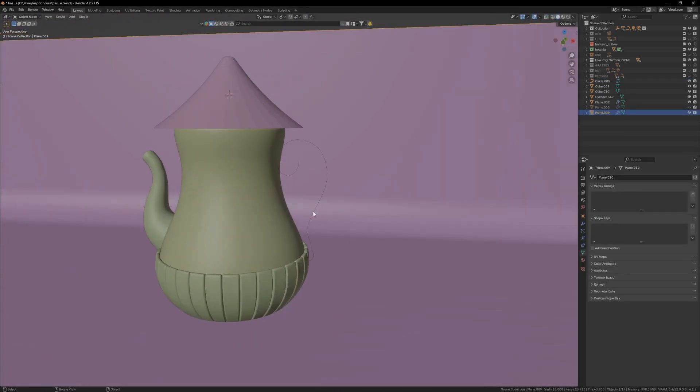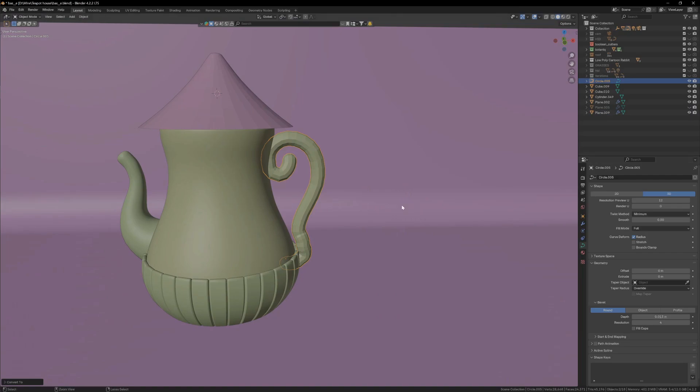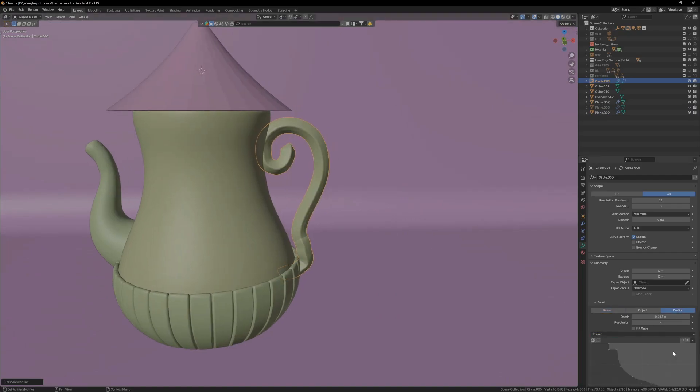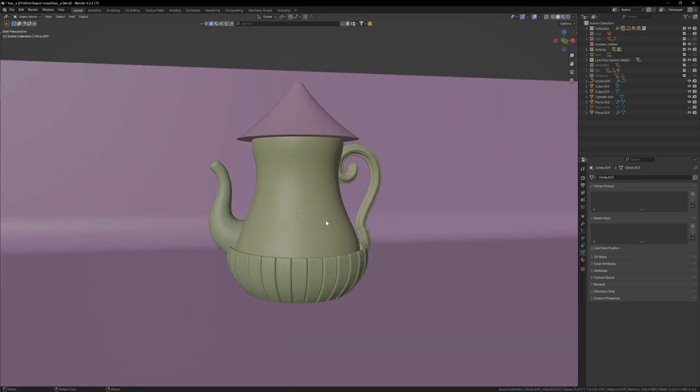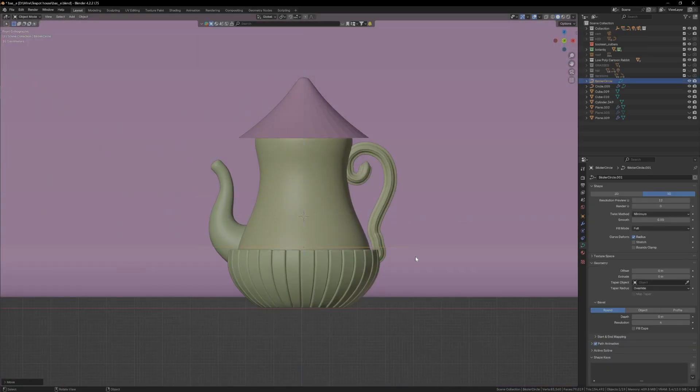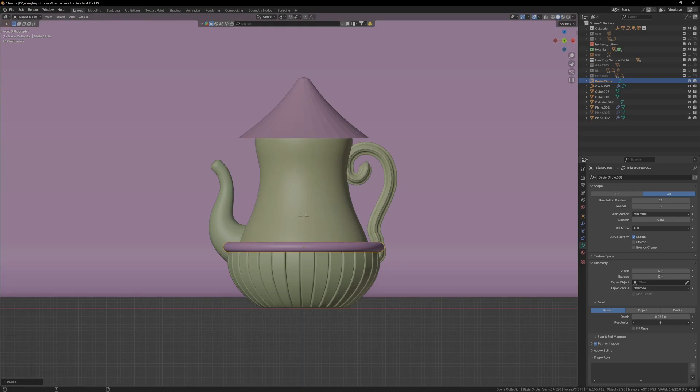And for the side handle, again, I traced the shape, converted it into a curve and in the bevel properties, I gave it some depth and a profile. Next, I added a curved circle, placed it in the middle and gave it some depth and profile in the bevel settings.